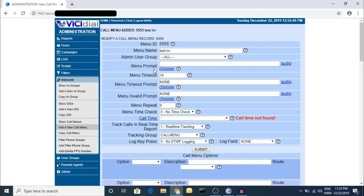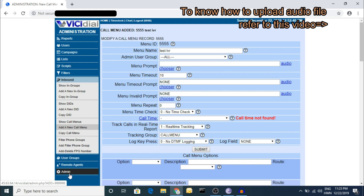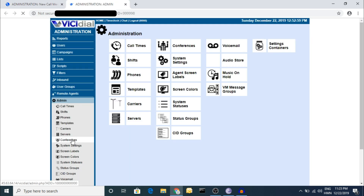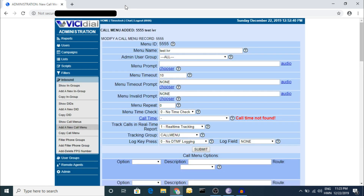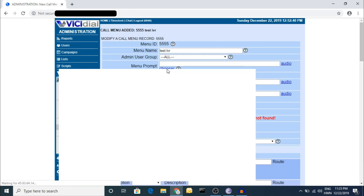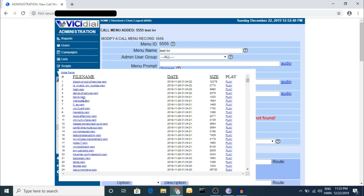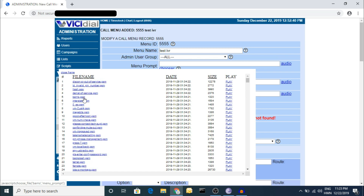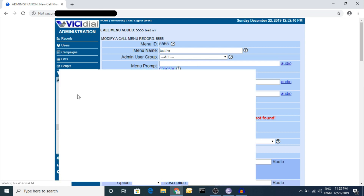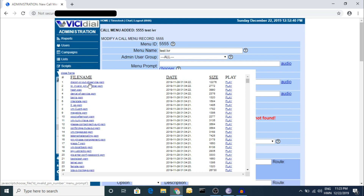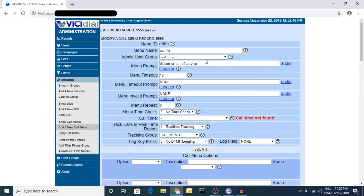Here are the main things you have to set up. For the menu prompt, you have to choose the audio file. To upload an audio file, go to Admin, then go to the Audio Store. Upload your audio there. In the audio chooser, once you have already uploaded the audio, you can find the file name and choose that one.